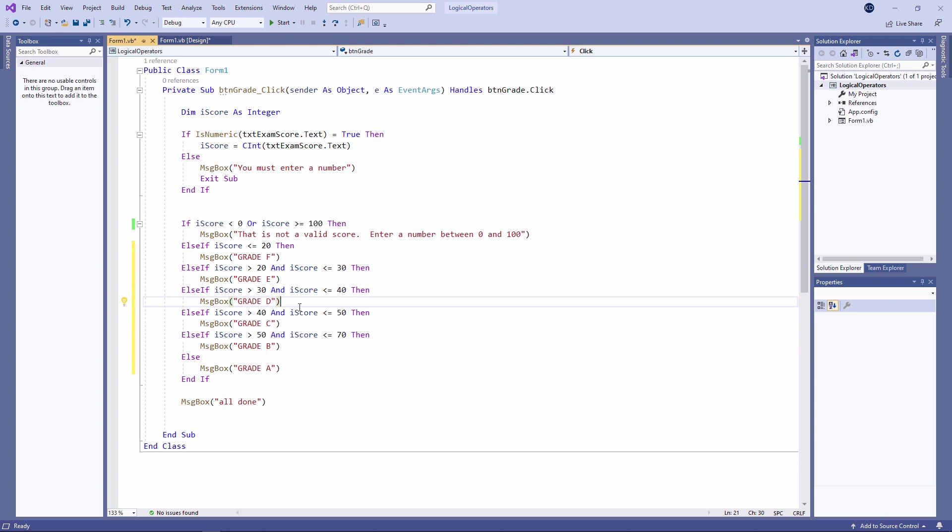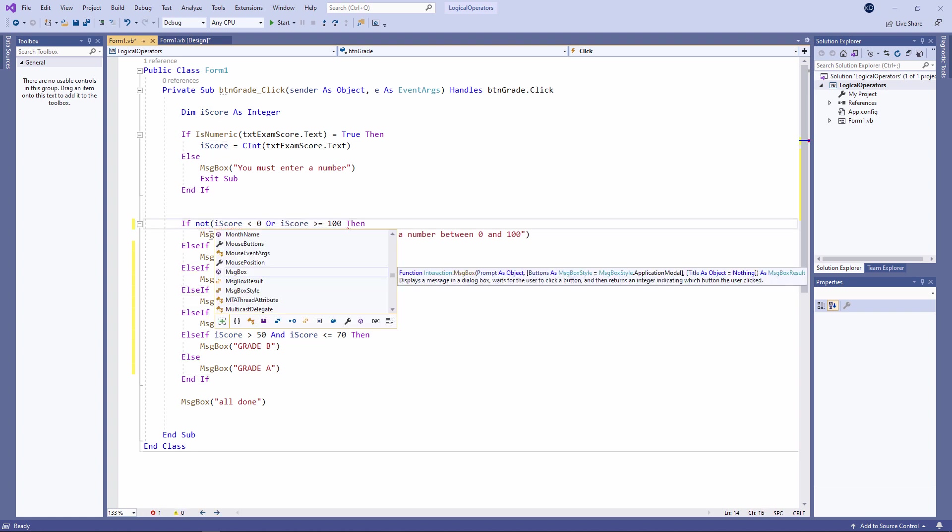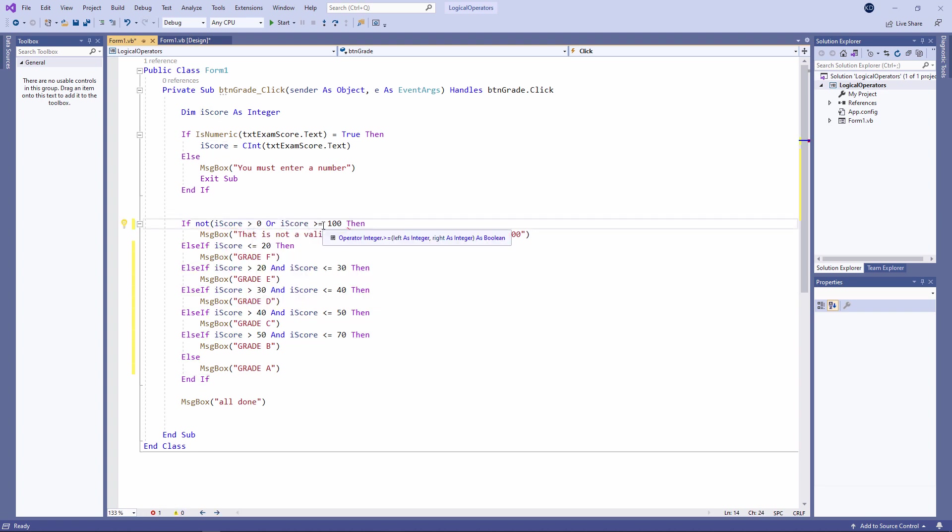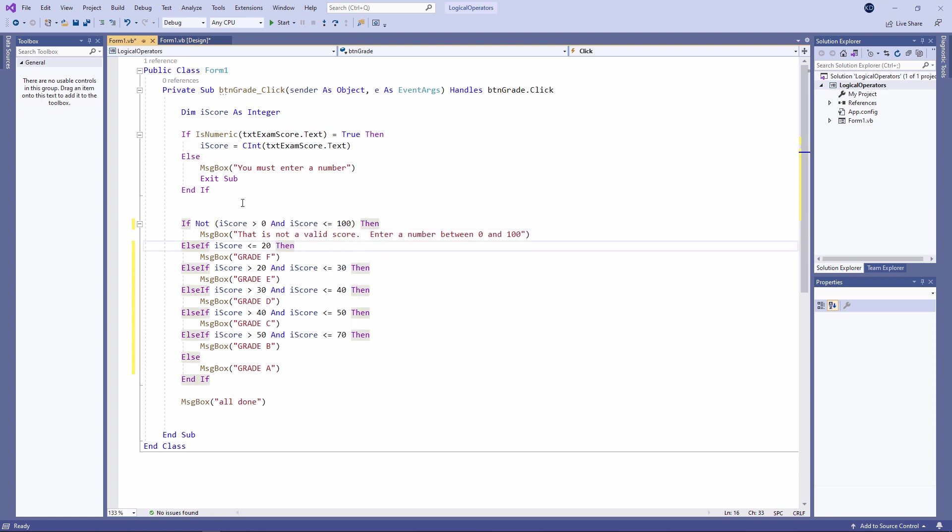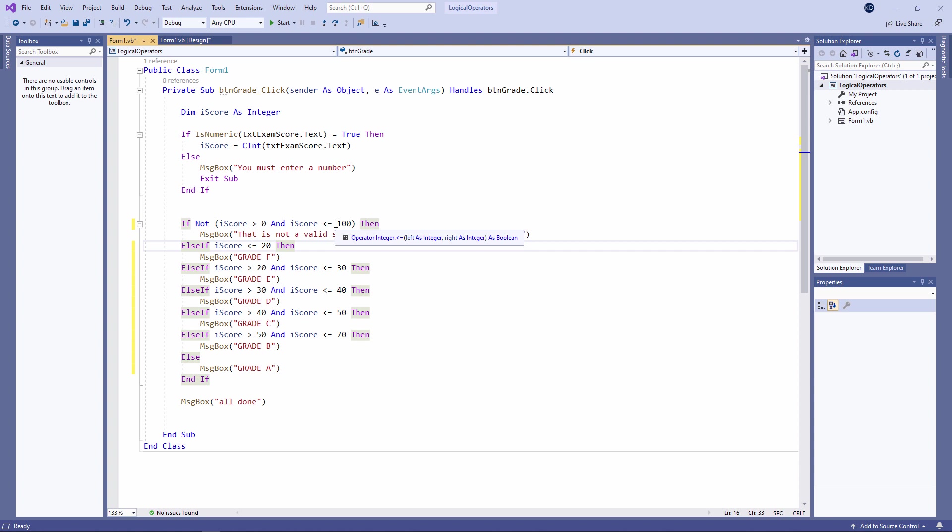There's one more logical operator which I haven't mentioned. And to be honest, I don't really need it in this scenario, but I can make use of it just to illustrate how it works. Instead of asking if the score is out of range, I'm going to just turn the logic of that question around and ask if the score is not in range. In a sense, it's the same question. If the score is not in between 1 and 100, then it must be out of range.